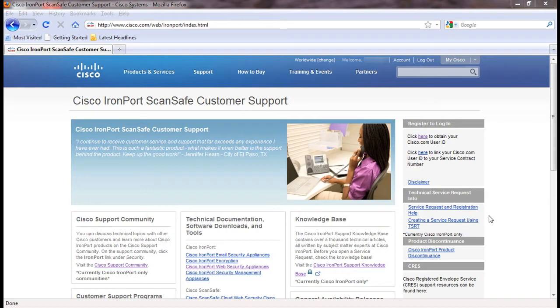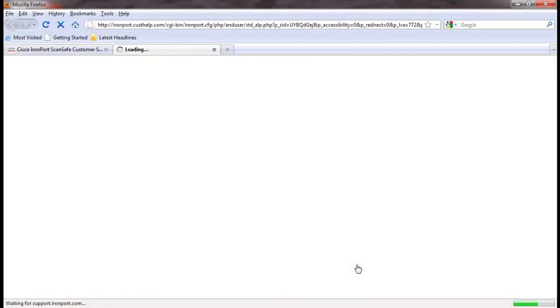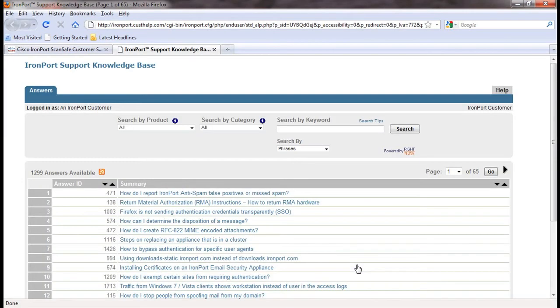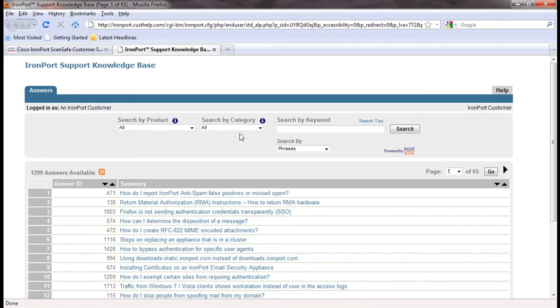Once you are logged in to Cisco.com and on the support portal site, the knowledge base link can be found on the right side of the page. You can search by product, category, keyword, or article number. In this example, we will search on how to block an email sender.